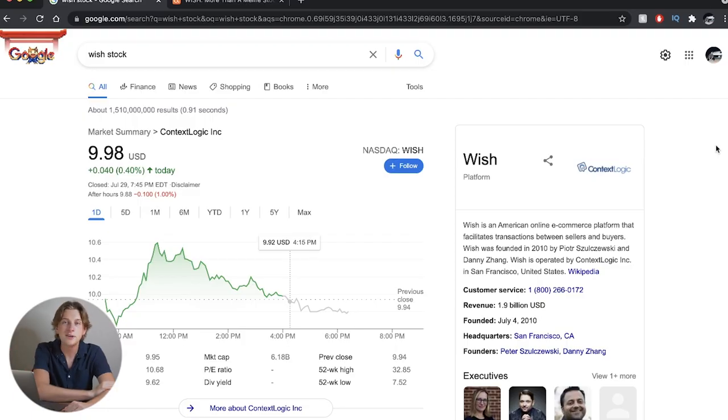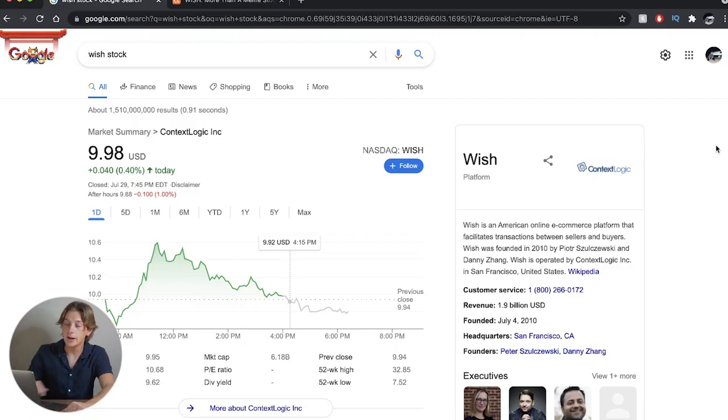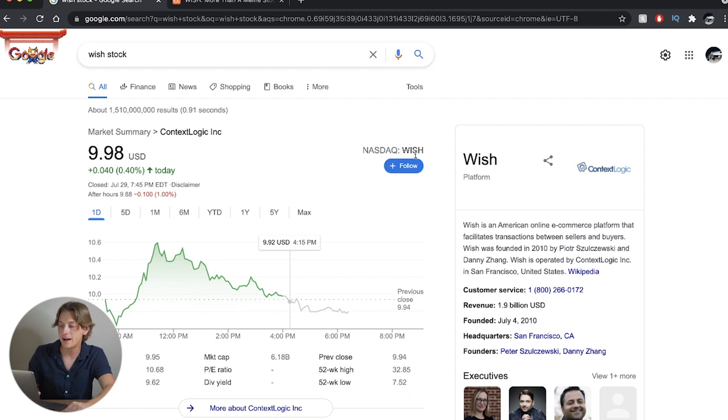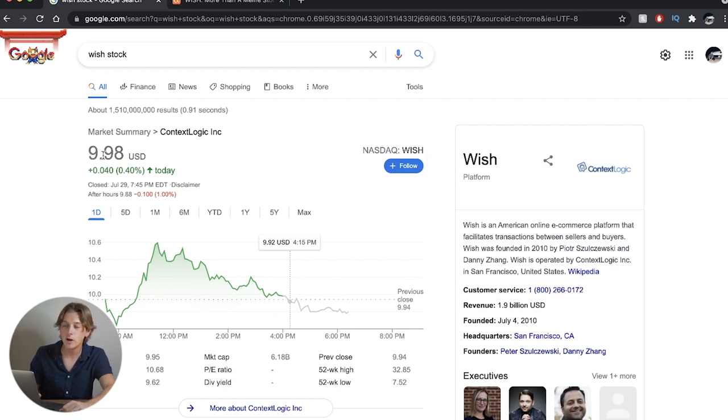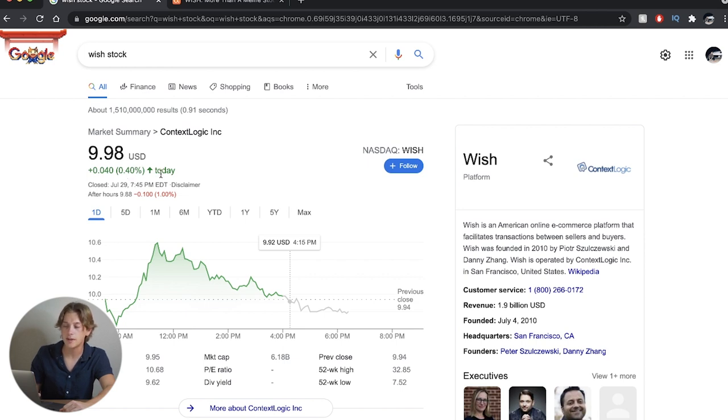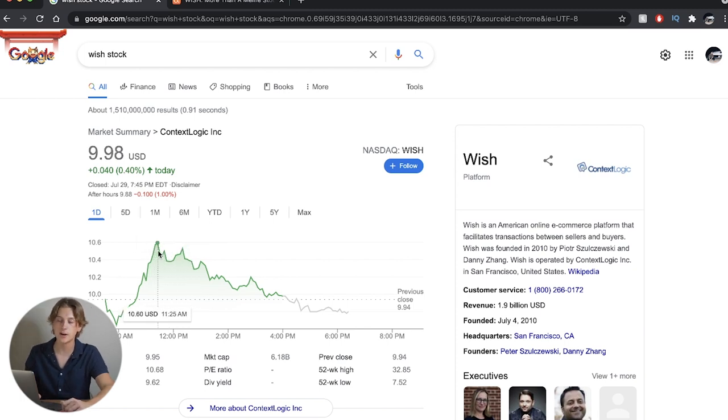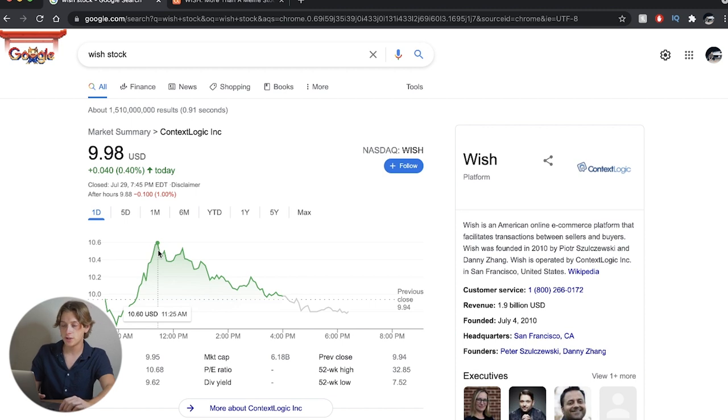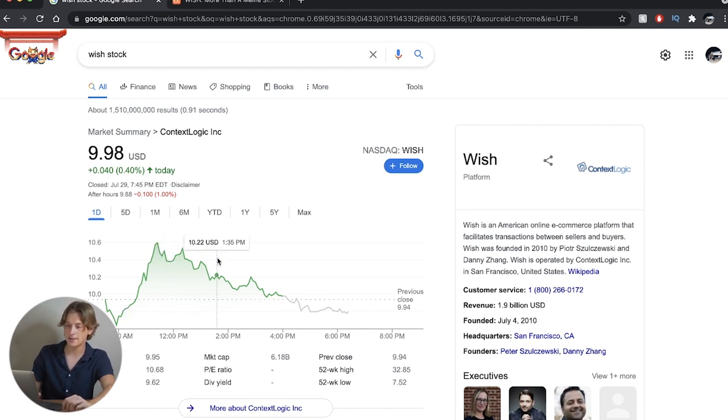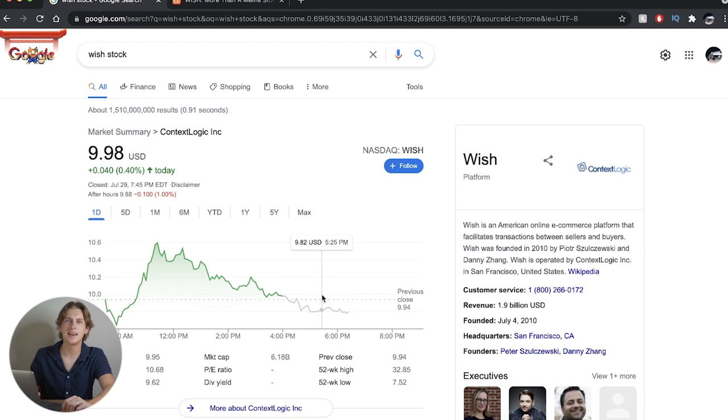Alright guys, here we are with ContextLogic Inc., otherwise known as ticker symbol WISH. Currently sitting at $9.98 per share, up just about 0.40% on the day. And as you can see here, we did spike up heavily into the $10.60 range, but unfortunately those levels could just not hold, and we saw a downtrend for the rest of the day.